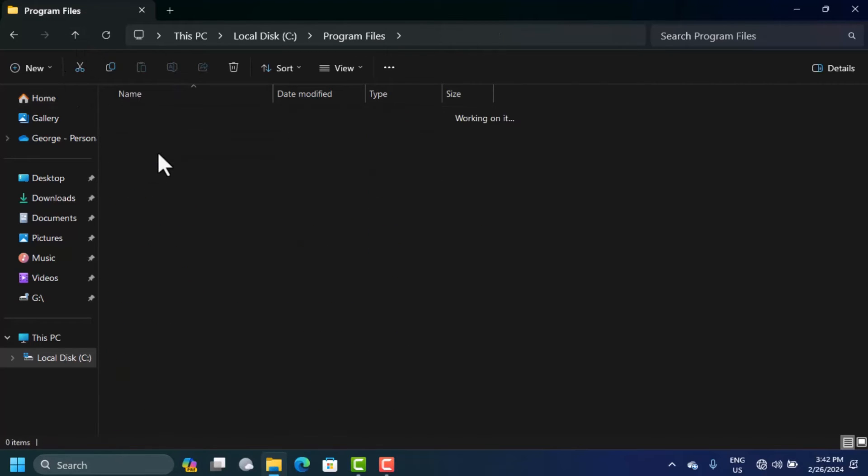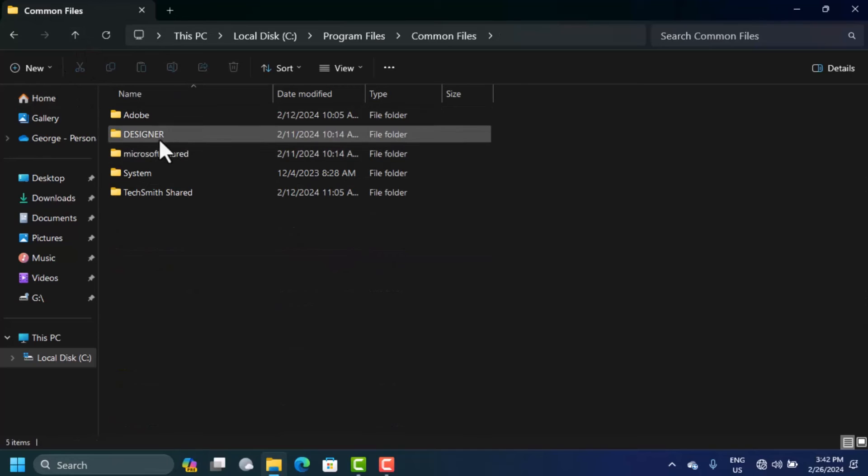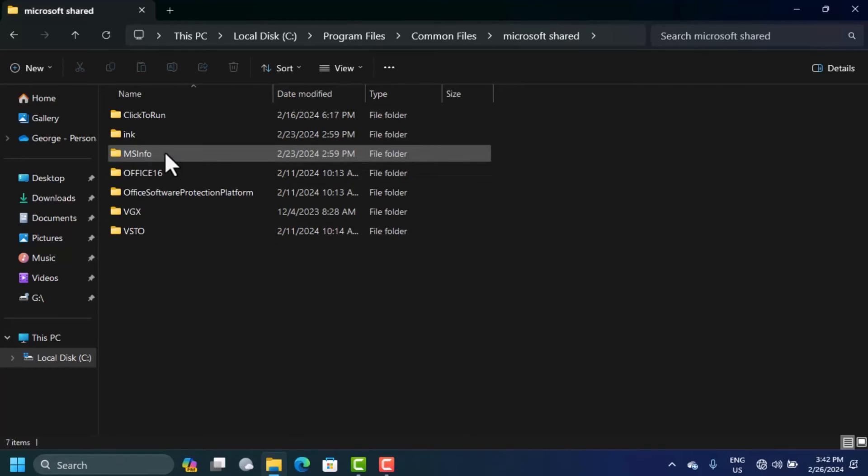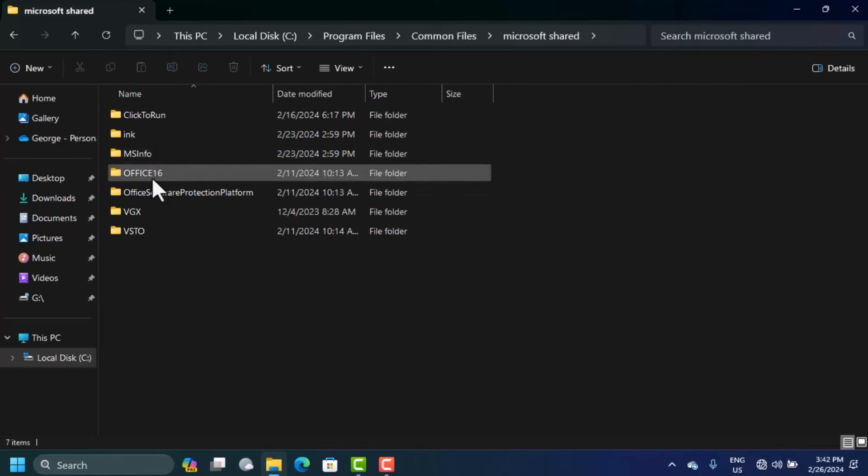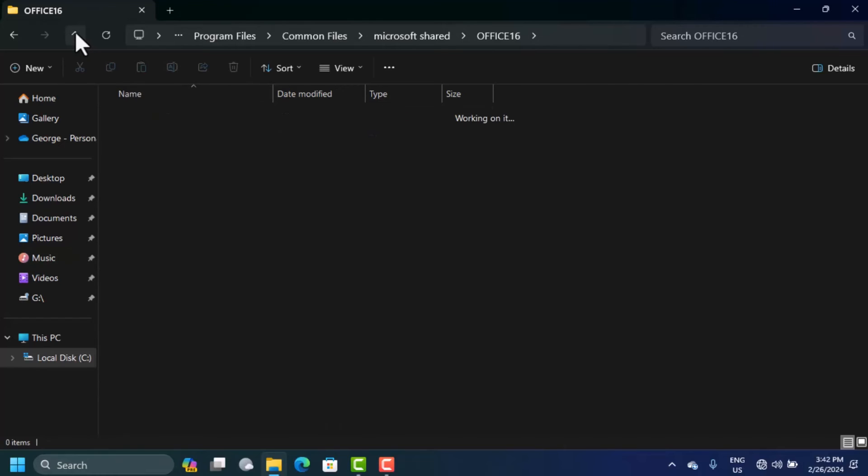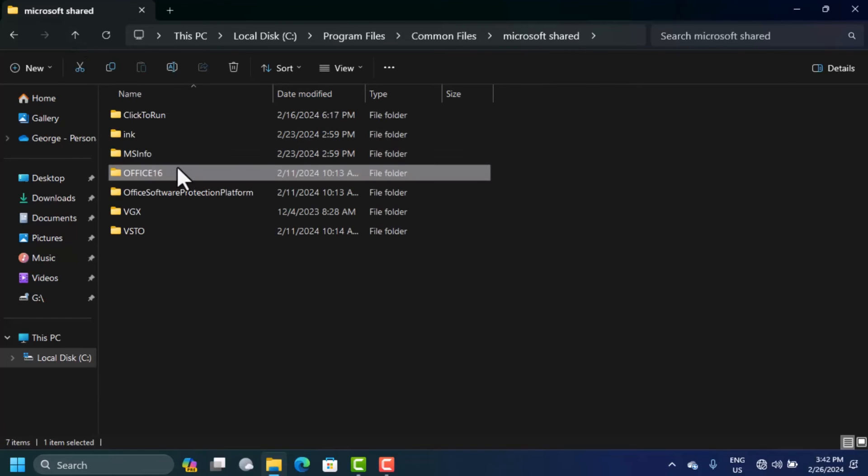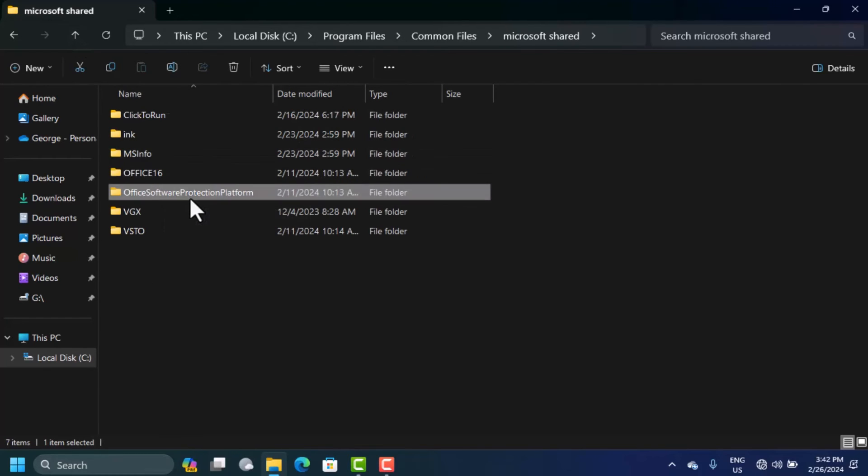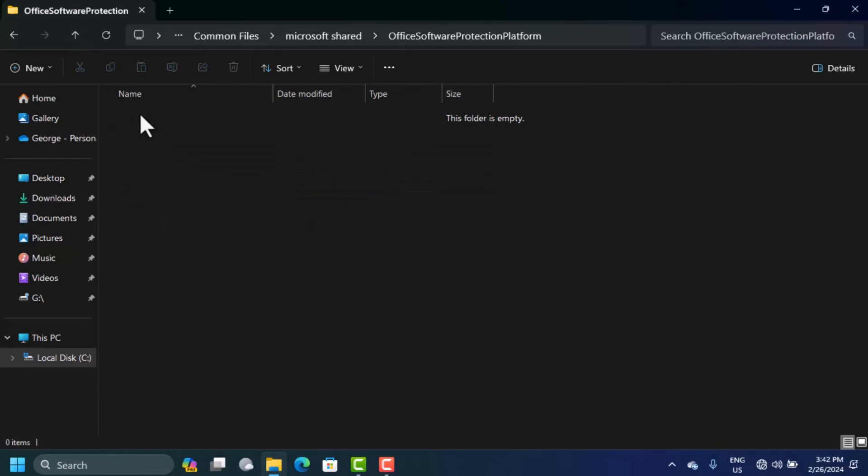When you open Common Files, you see Microsoft Shared. Open this one. In here you see Office 16, and in here you will find the OSPREM file. That's the file that you want. If it's not here, open the Office Software Protection folder. You might find it there.